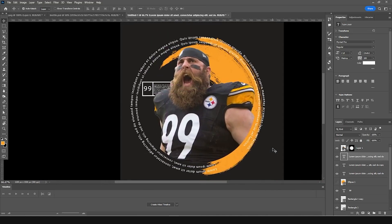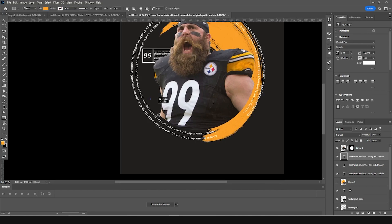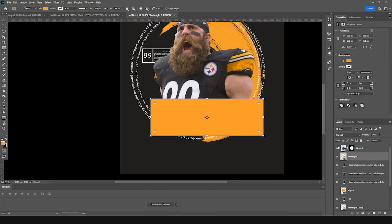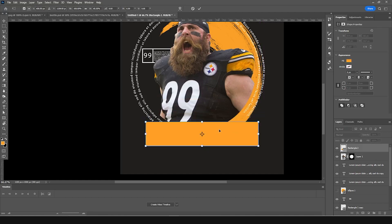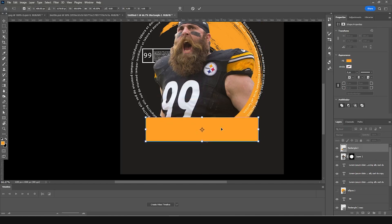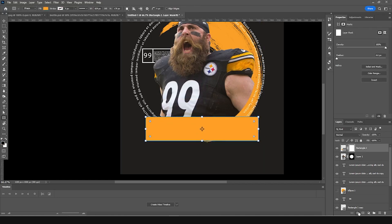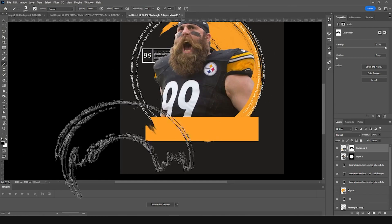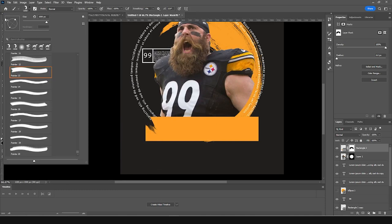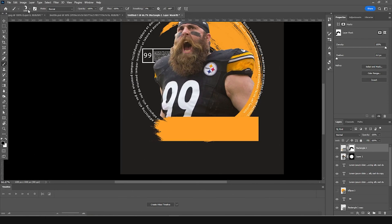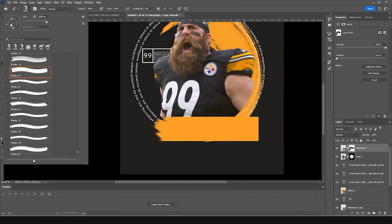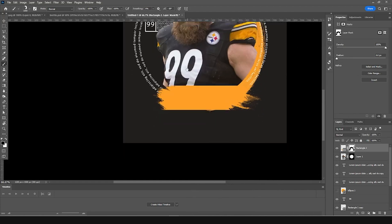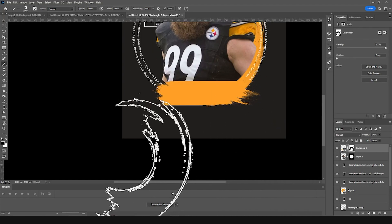Let's add one more rectangle right over here, place it just above the previous one. Press Ctrl+T and squeeze it a little bit. Then create a layer mask, go to the brush tool, select the same brush, add a little rotation, and change the flow to 100%. Add some brush patterns right over here, and maybe add another rotation pass in this direction.